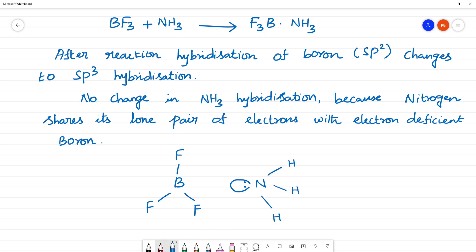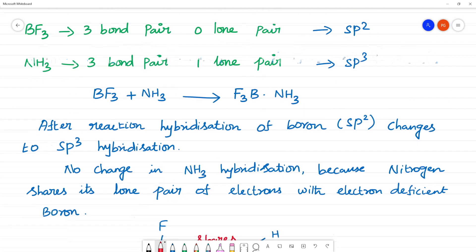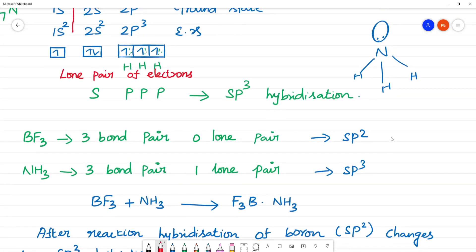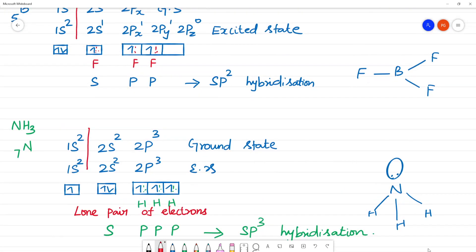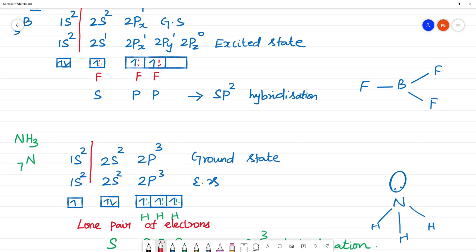This nitrogen's lone pair of electrons is shared with boron. Nitrogen shares this lone pair of electrons. This lone pair from nitrogen will come here and bond to boron. You can see here — the lone pair of electrons from nitrogen will come to boron.